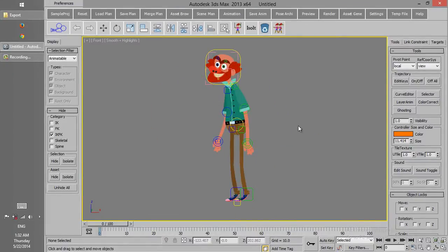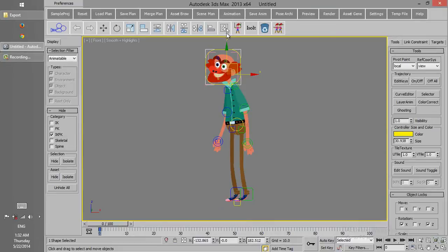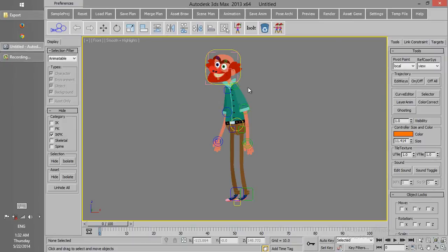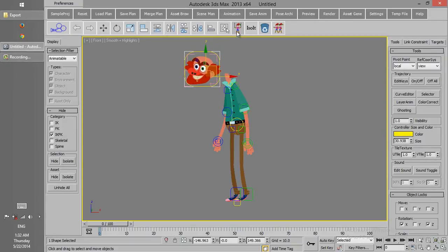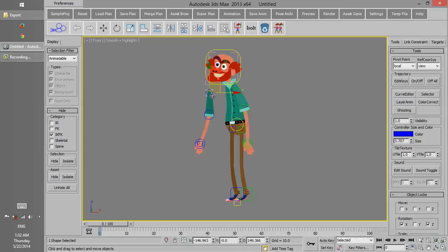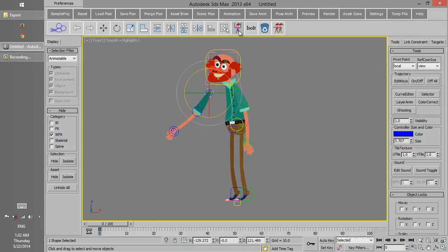If we select one part of a character and press select asset, all the assets of the character are selected. Sometimes after we move one part of a character, we want to come back to the default pose, and then we just need to press default pose.